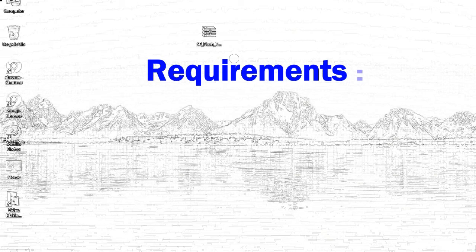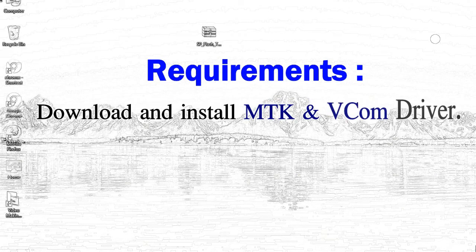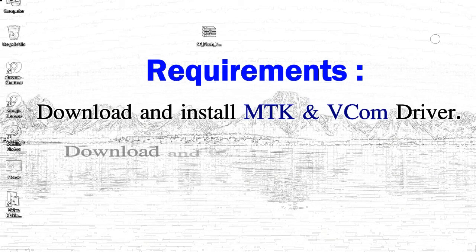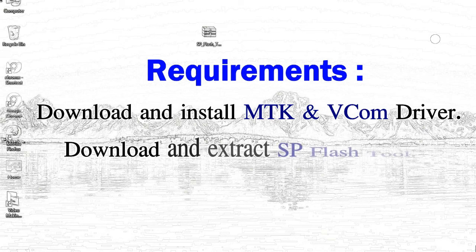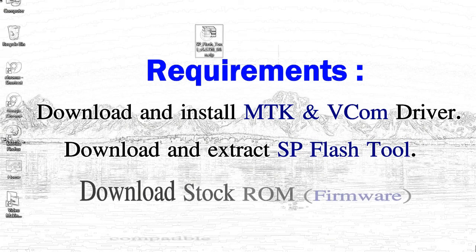Requirements: 1. Download and install Mediatek driver. 2. Download and extract smartphone flash tool.